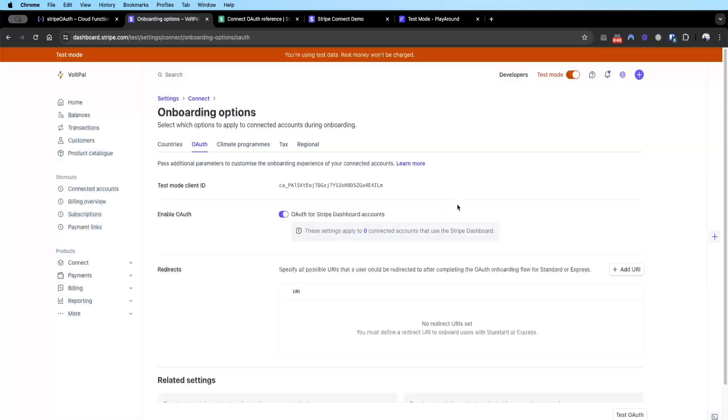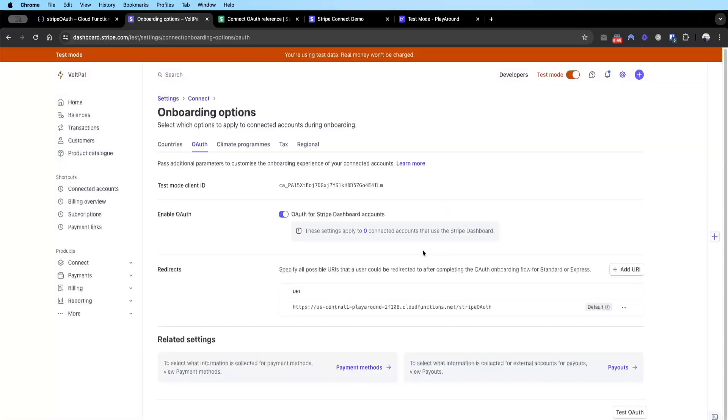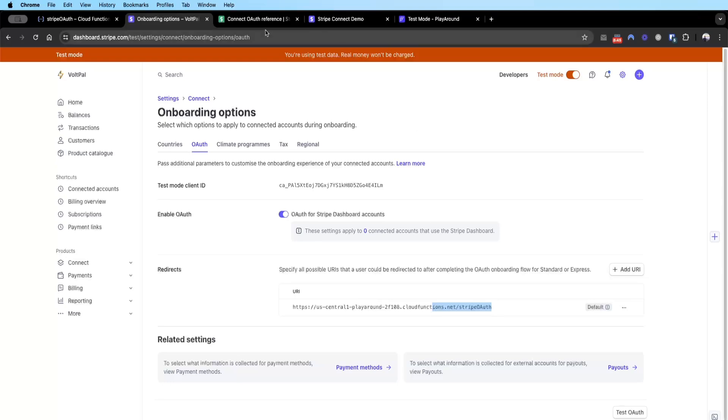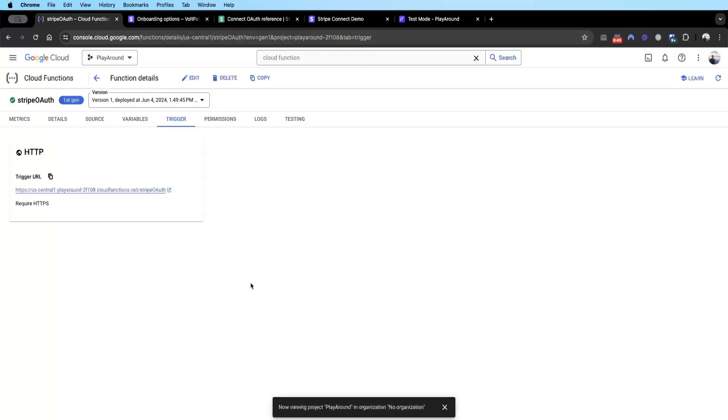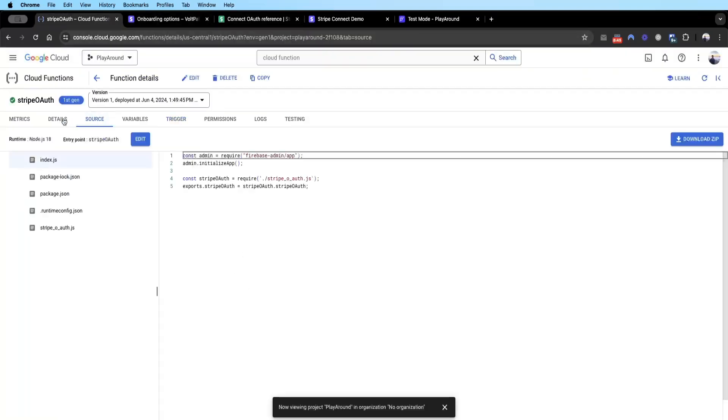Then you go back to Stripe OAuth settings and then in the add URI section you add the URI. This is basically telling Stripe for users that have gone through the OAuth process, redirect them to this OAuth cloud function where, as I said when we walked through the code, it will go through the steps of the code getting the detail of the user, updating the document, and then subsequently redirecting them back to our app.